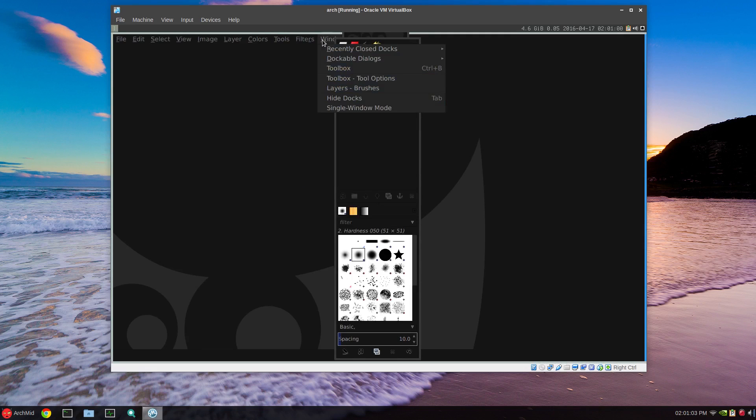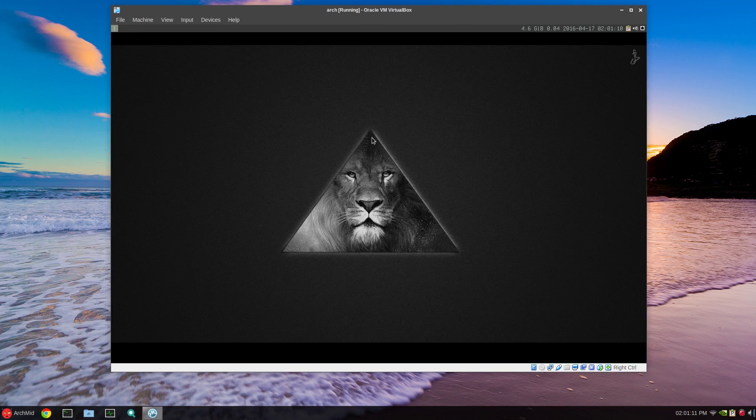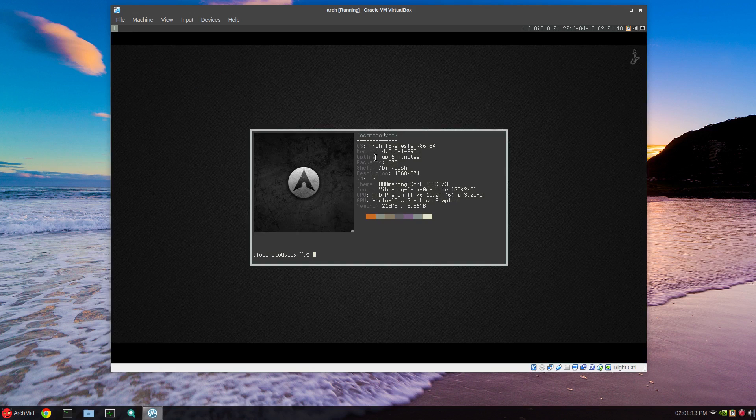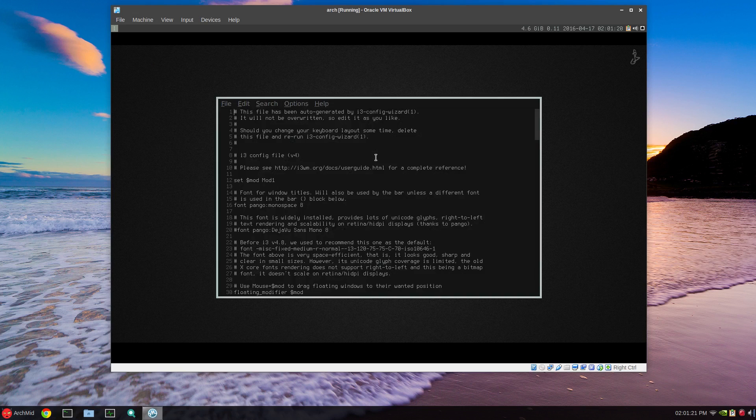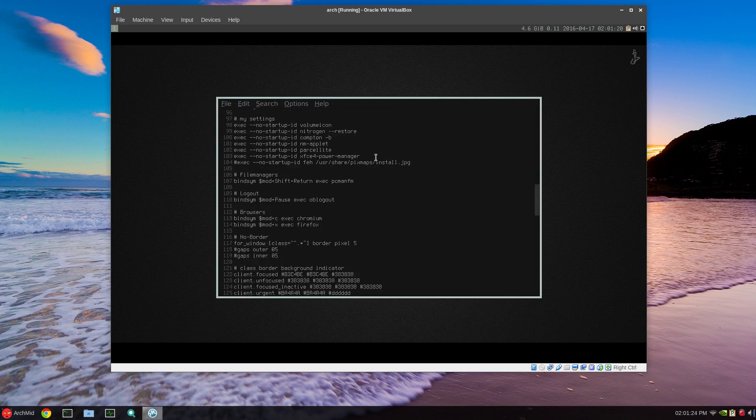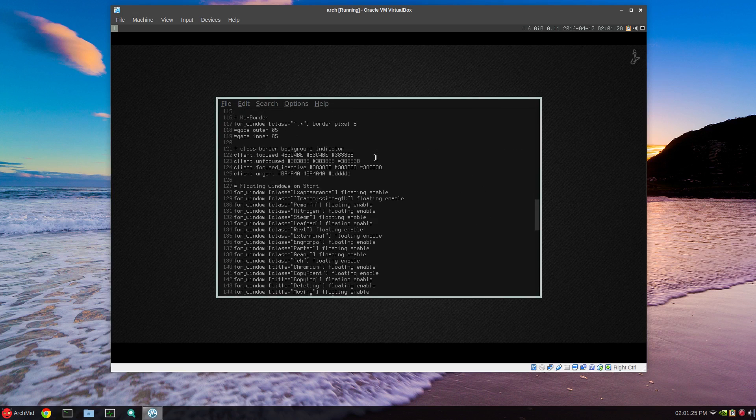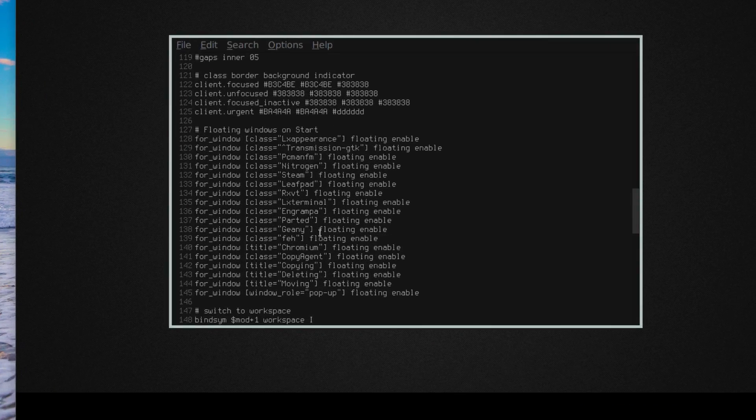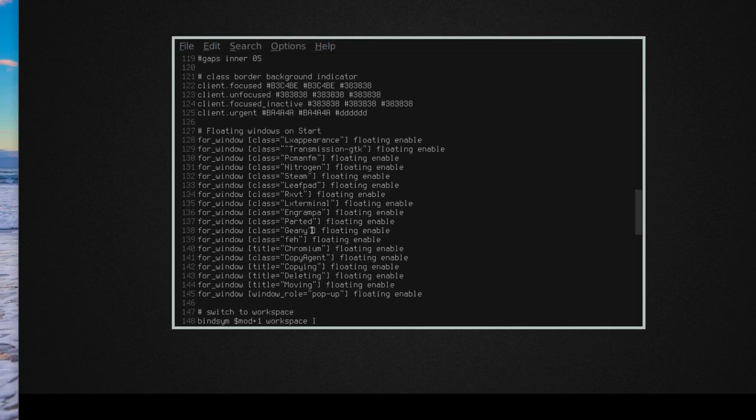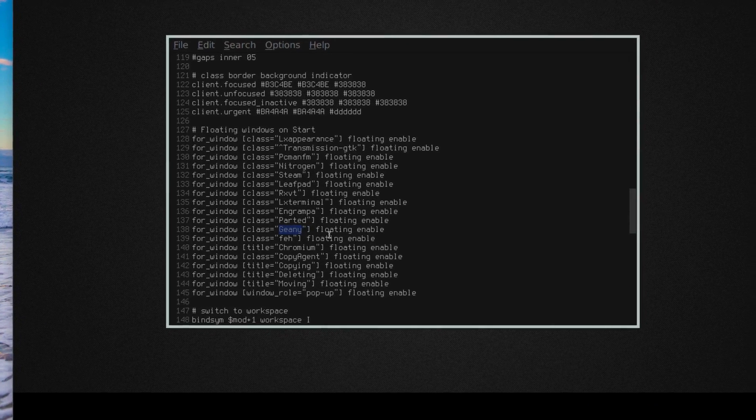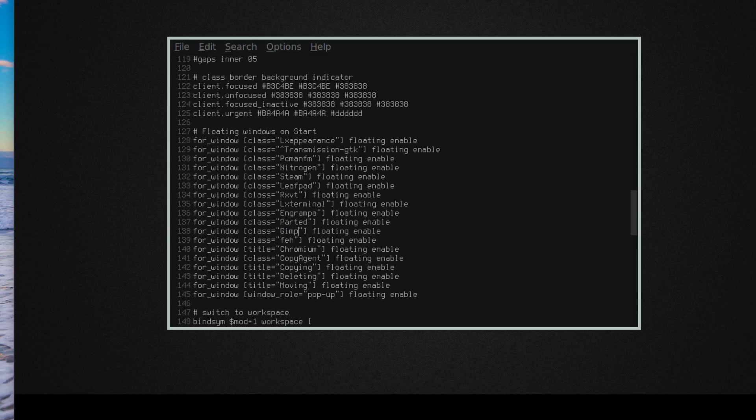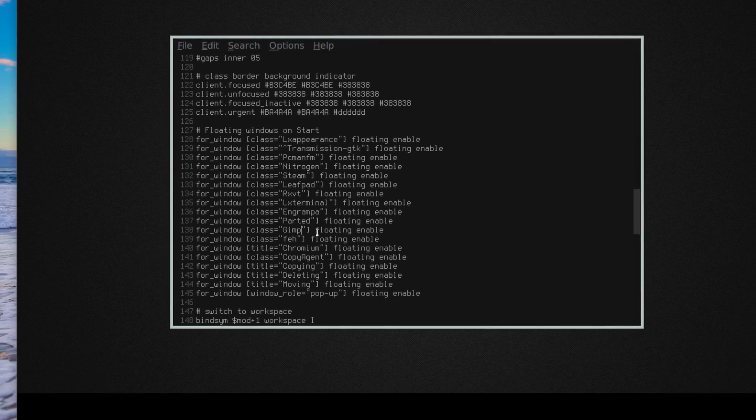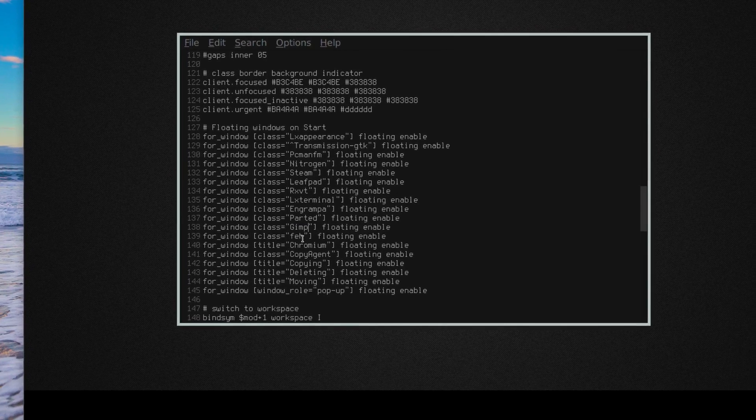Window mode, single window. For some reason, you can see it's working. You can go into your config .config/i3/config and for floating windows.